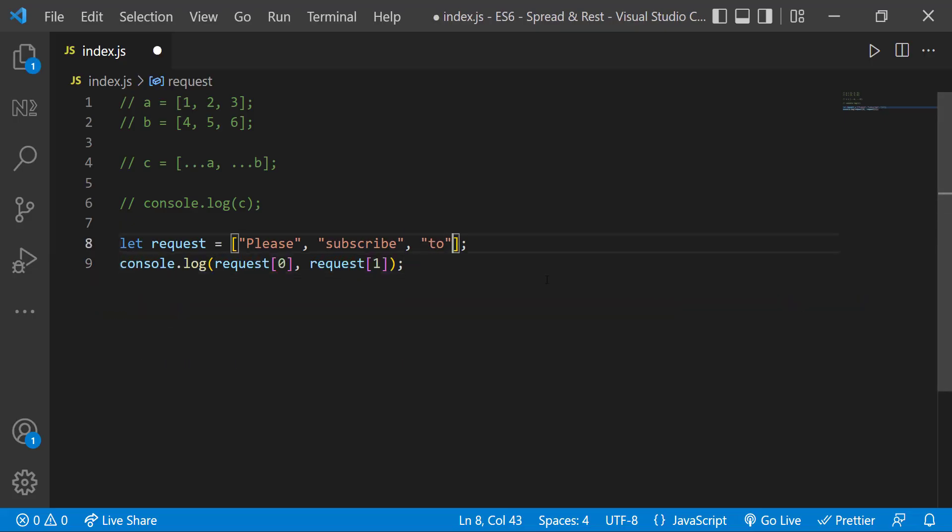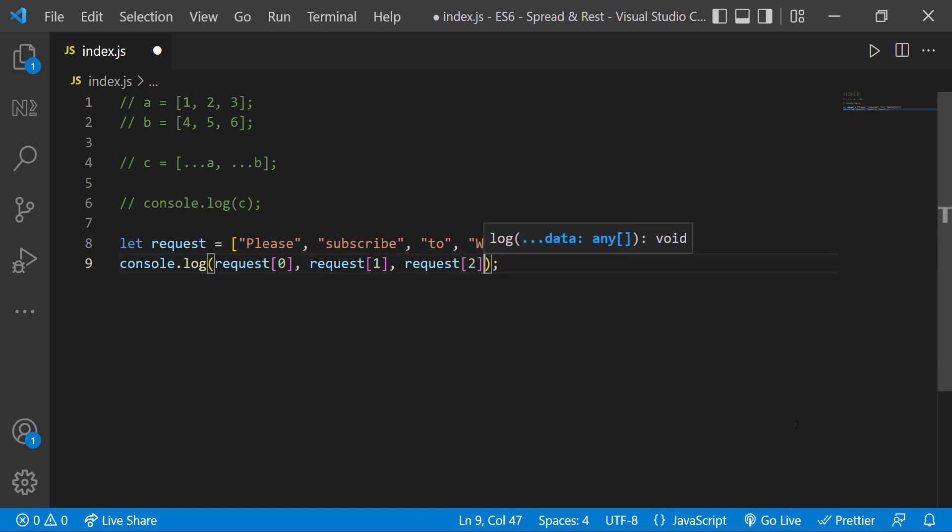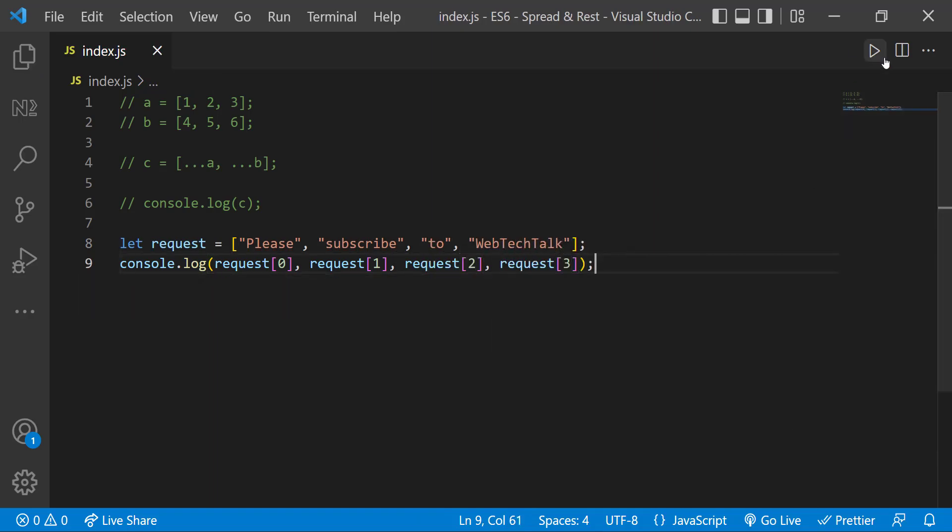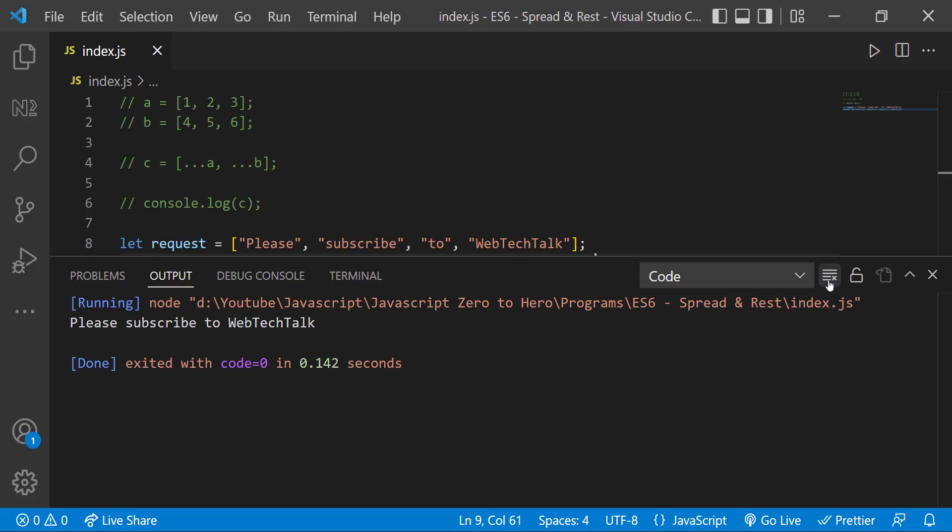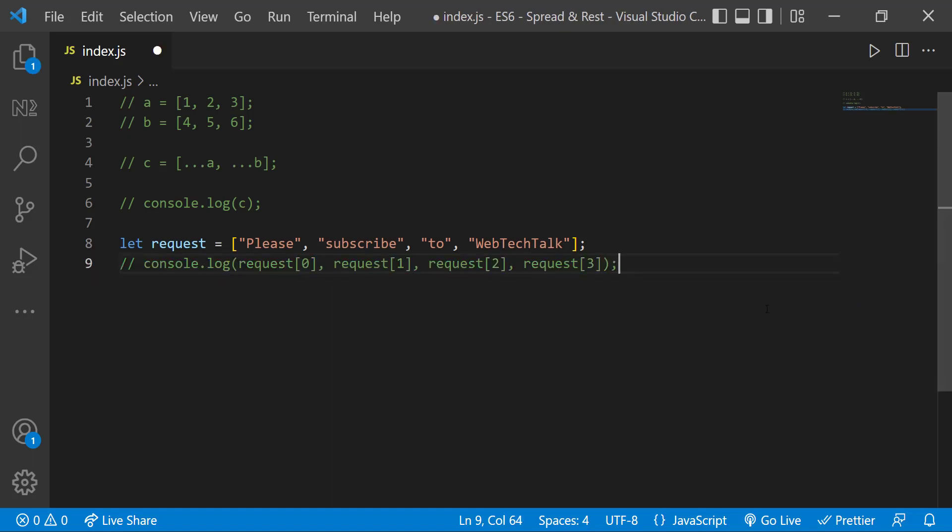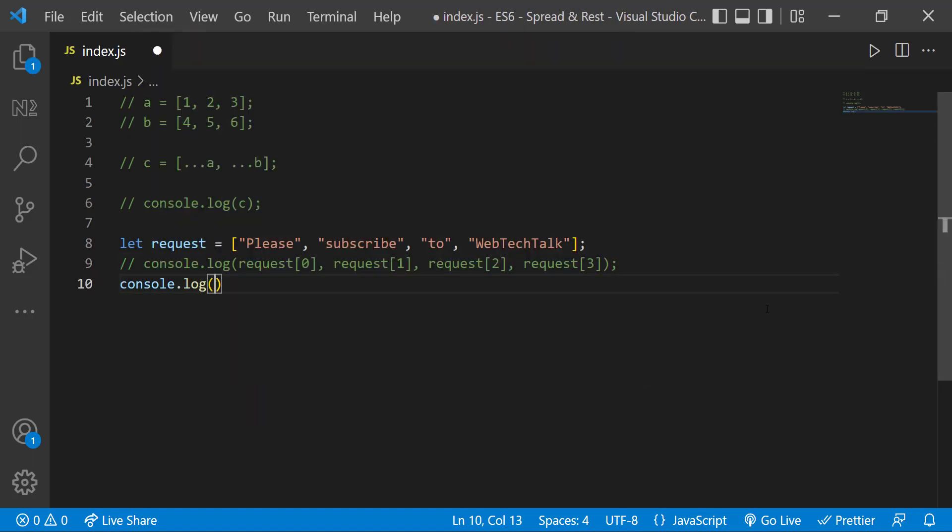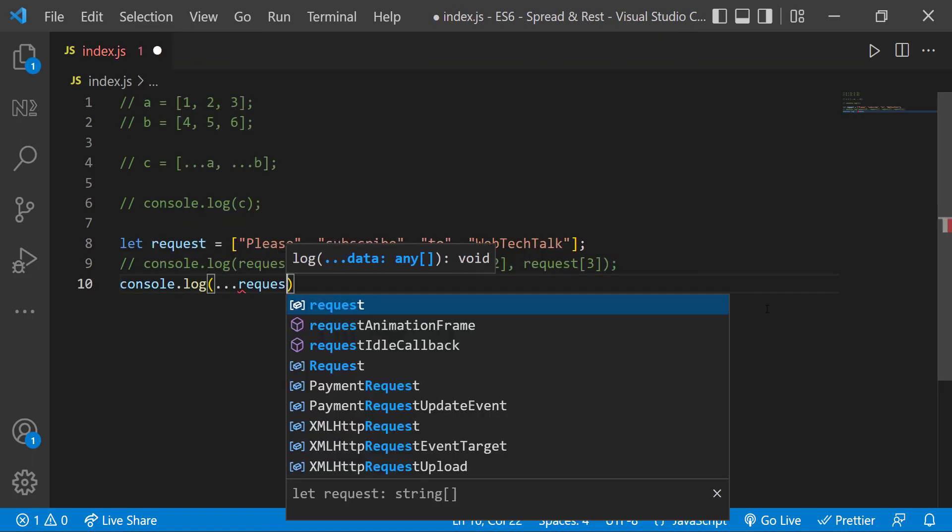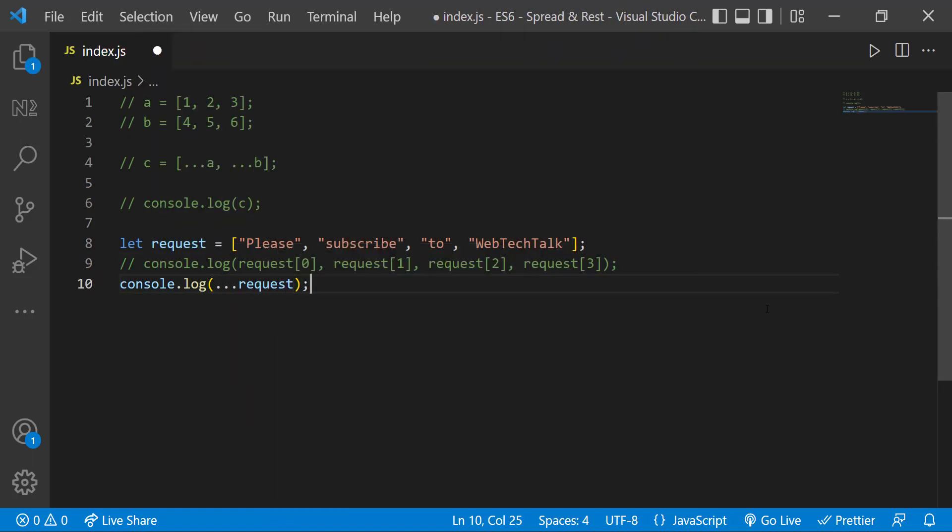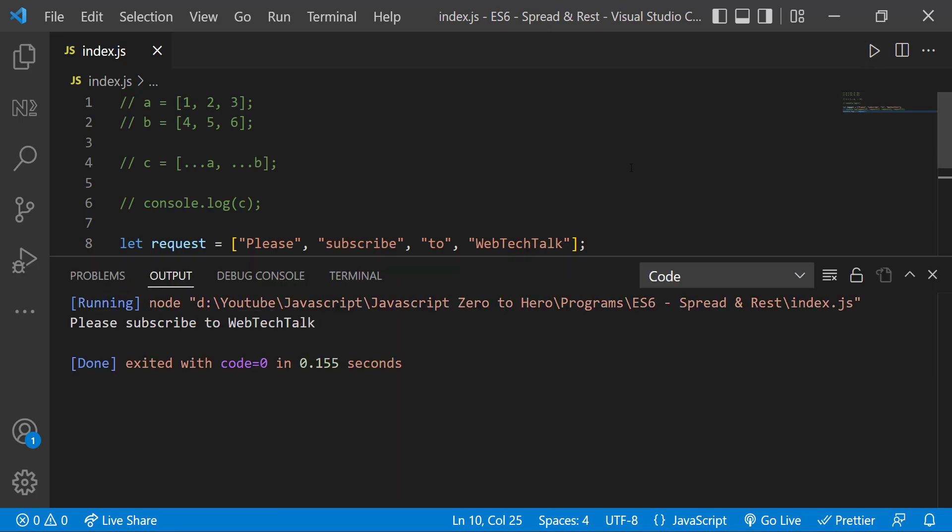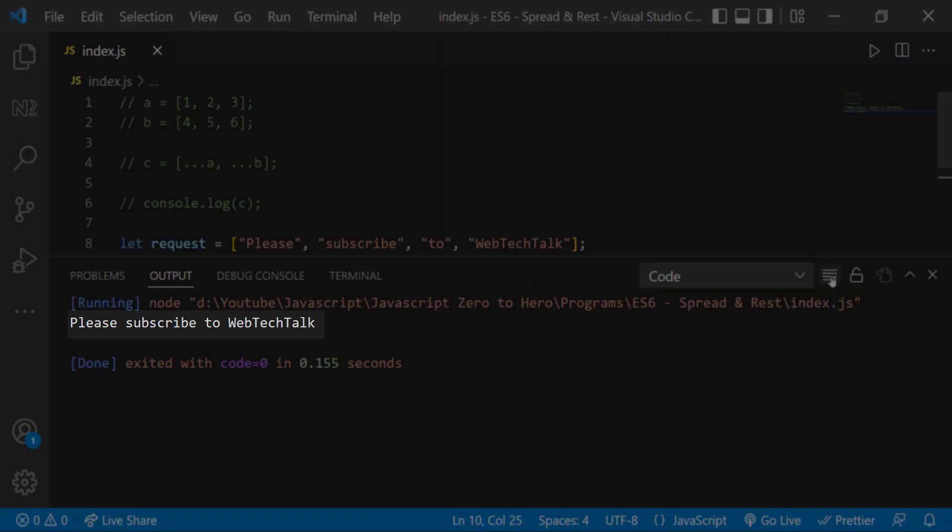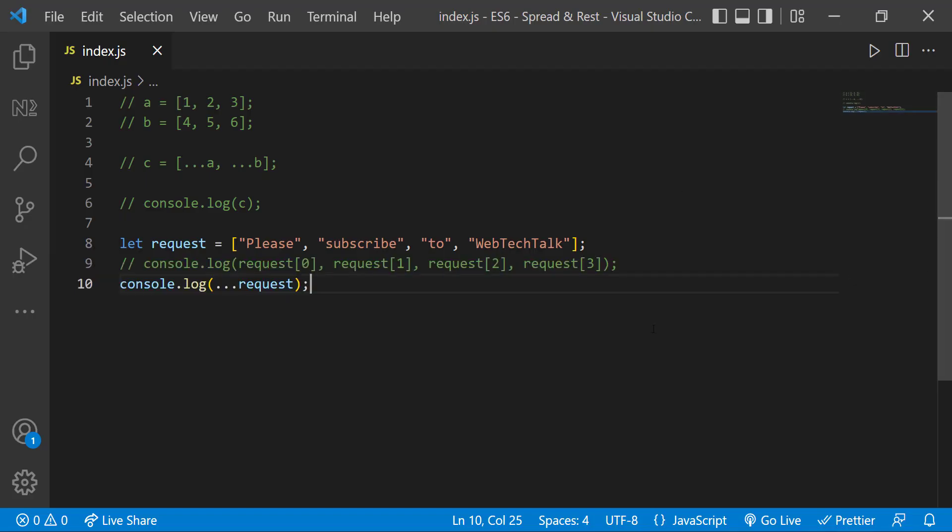The drawback of this approach is if I add two more strings we need to modify this code to include them also. Instead, we can use the spread operator to spread these values inside console.log function like this.